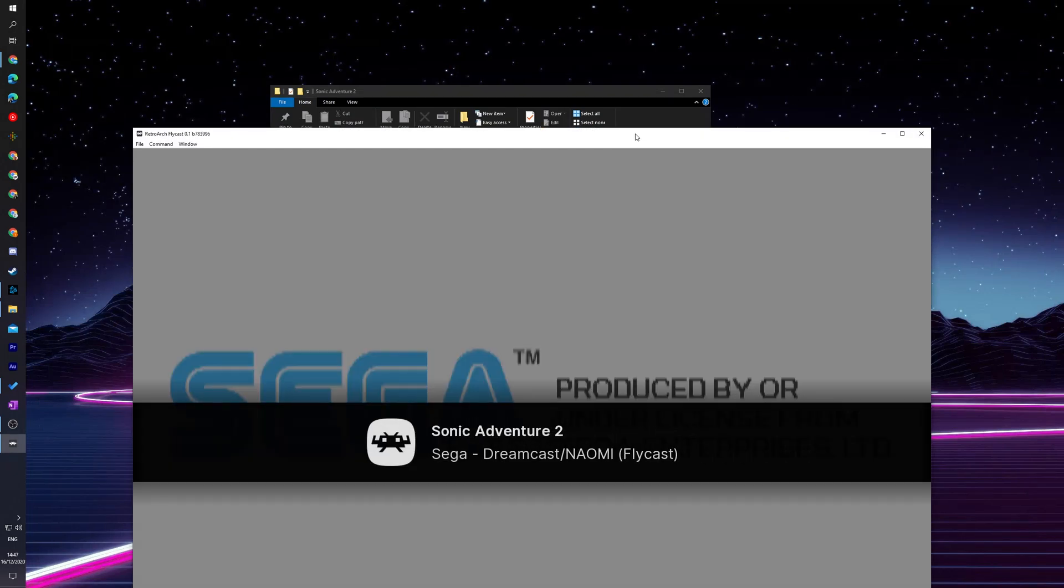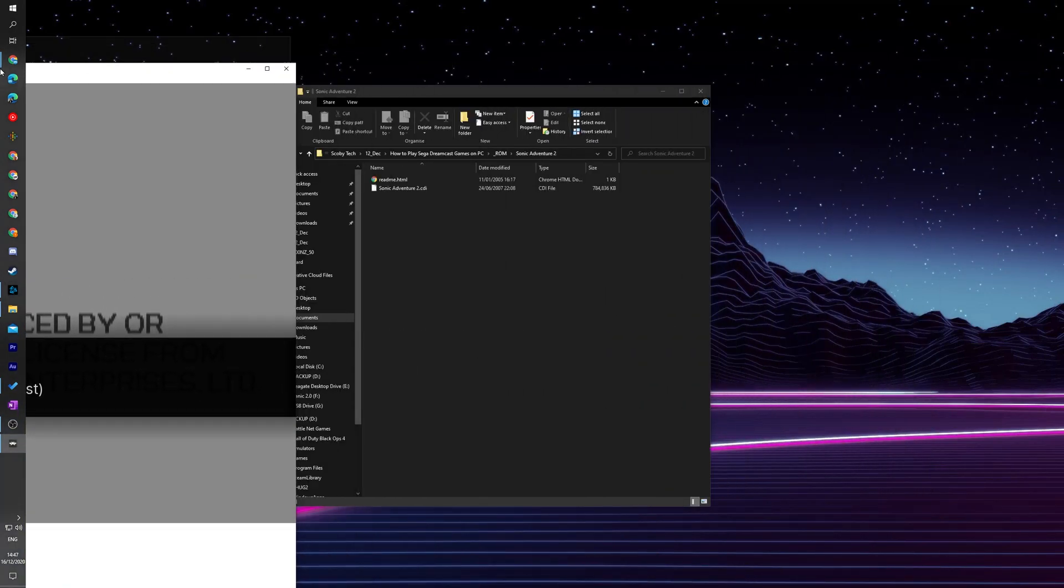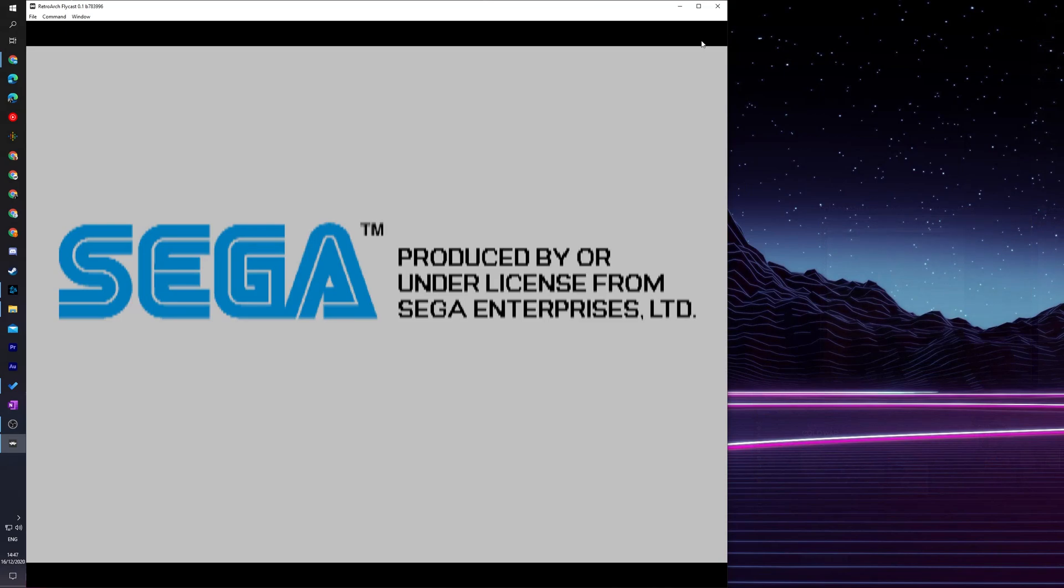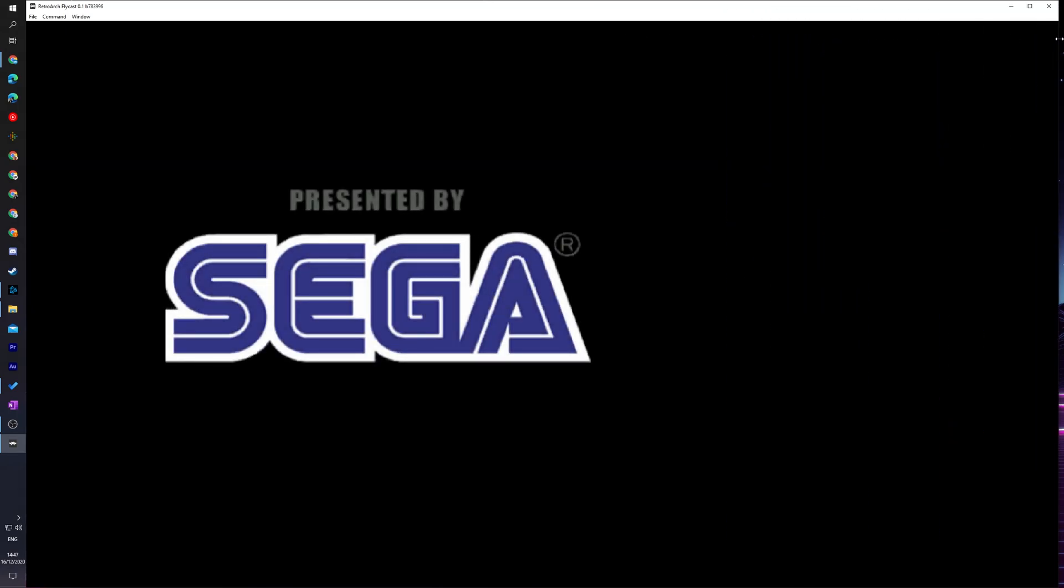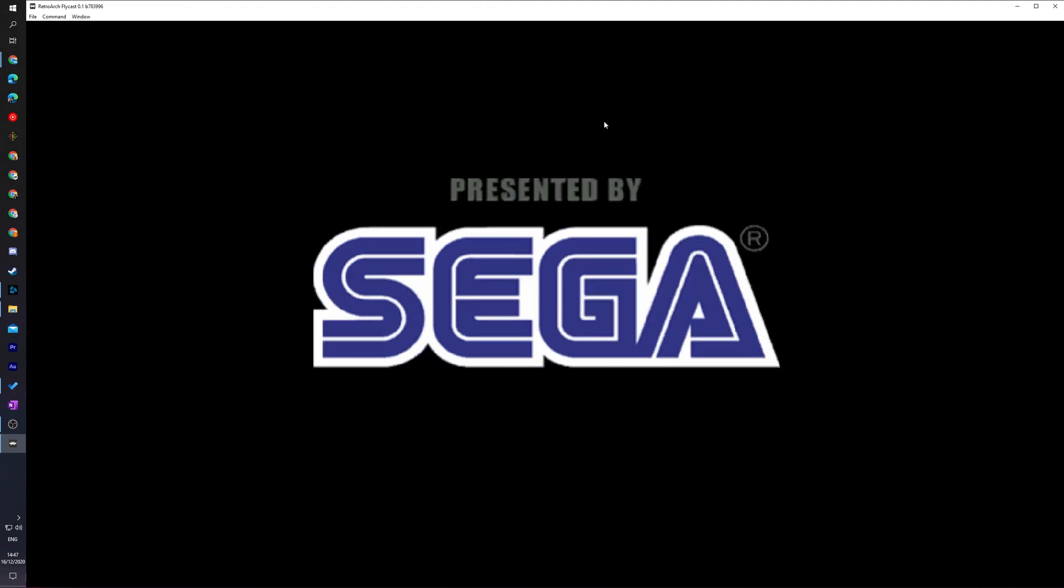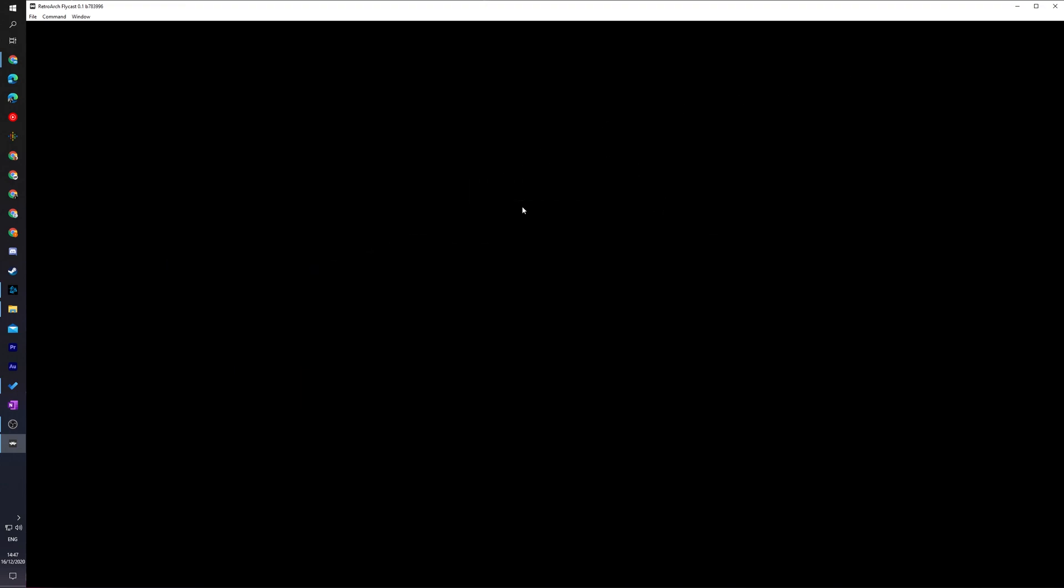From this point you can feel free to scale and resize your window. One nice thing about this emulator is in RetroArch it will actually keep the original aspect ratio, so we don't have to worry about any weird distortion if we upgrade this window. And right away we'll be playing Sega Dreamcast games on our PC.